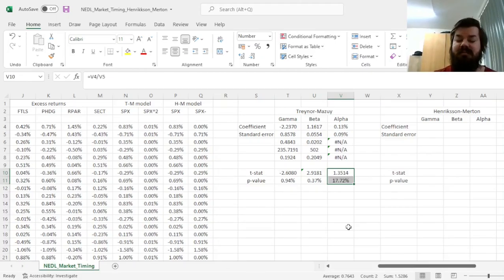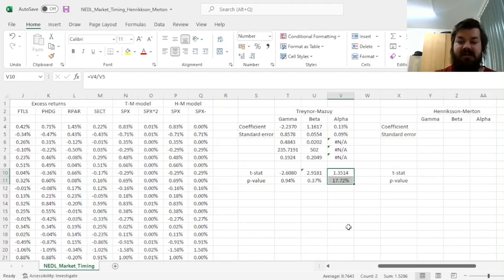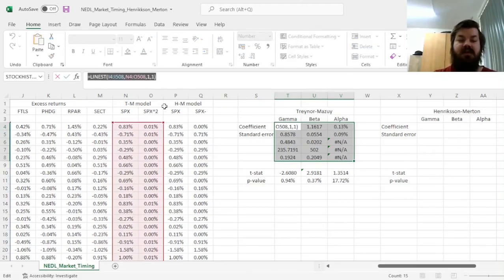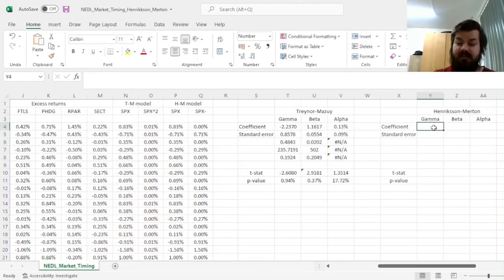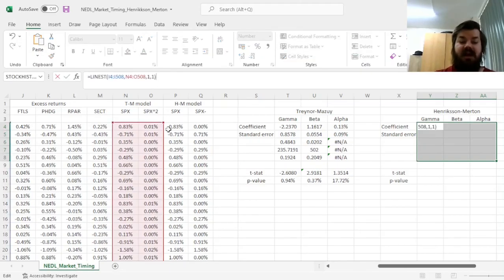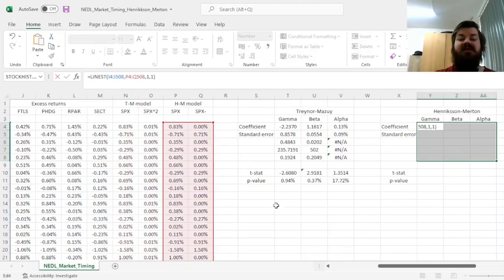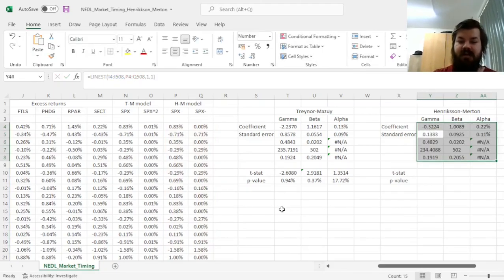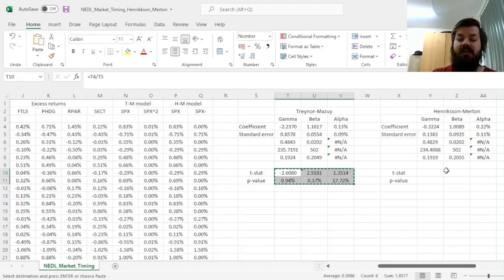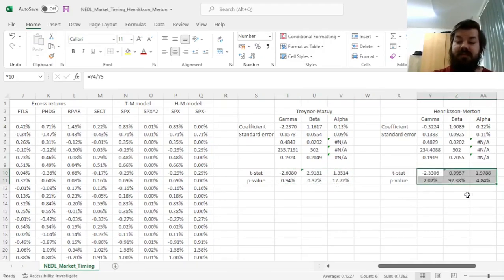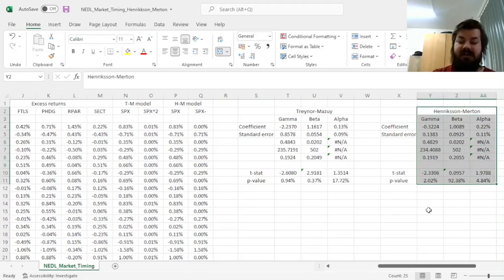It has a positive but insignificant alpha, meaning that there might be some positive micro-forecasting ability, however it's not statistically significant. Let's check whether our results hold in the Henriksen-Merton model. We can just copy that, paste it in a 3x5 cell range here, and refer to the explanatory variables from the Henriksen-Merton model here. To save time, we can copy these t-stats and p-values as such.